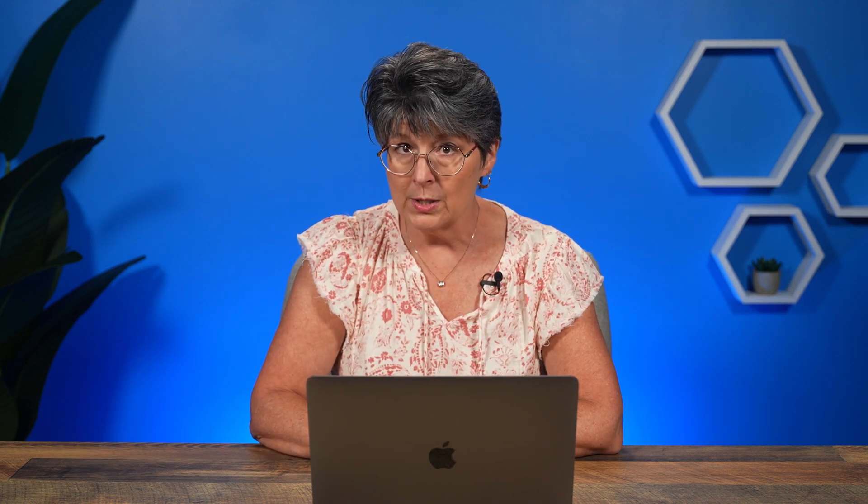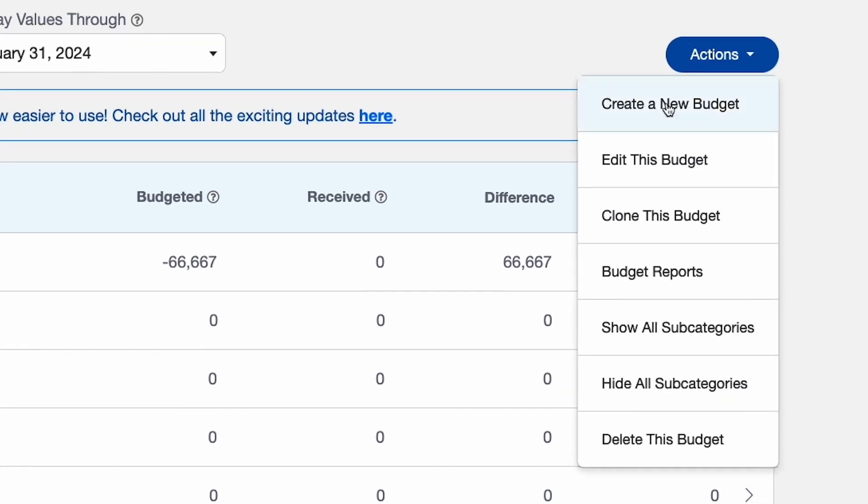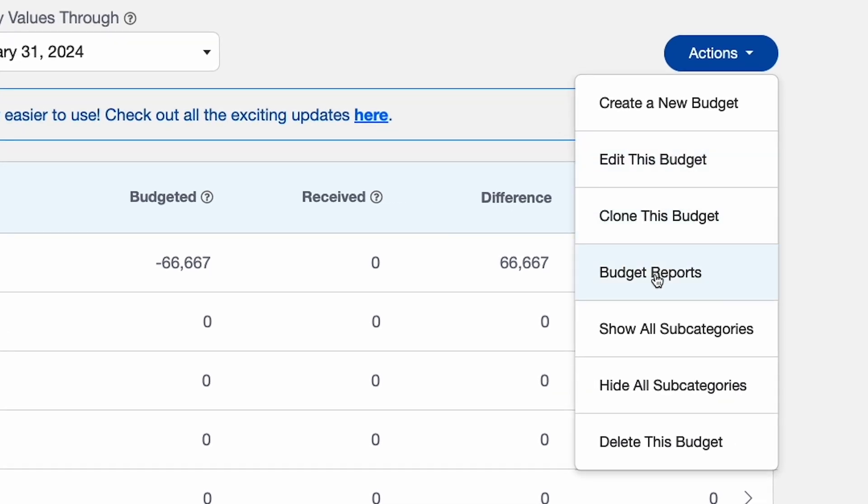Here are a couple of tips to help you get the most out of budgets. First, to generate budget reports, go to the Actions button and scroll down to the Budget Reports option. Here you'll have multiple options for reports that you can either generate to a PDF or export to a CSV file so you can view it in a spreadsheet program like Excel.